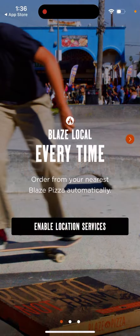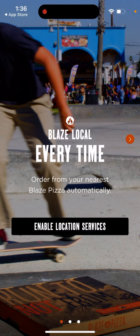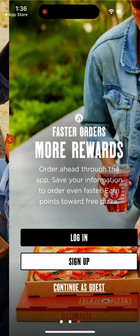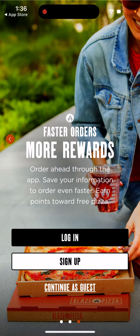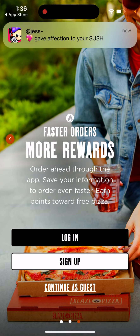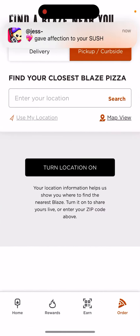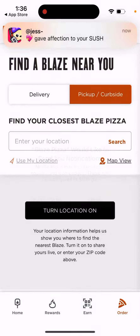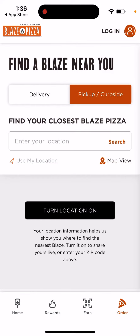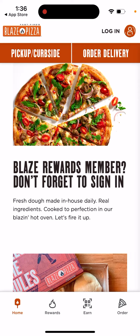You can order pizza from your nearest Blaze Pizza and automatically enable push notifications, or you can continue as a guest. You can sign up, enable notifications, and then easily place an order.